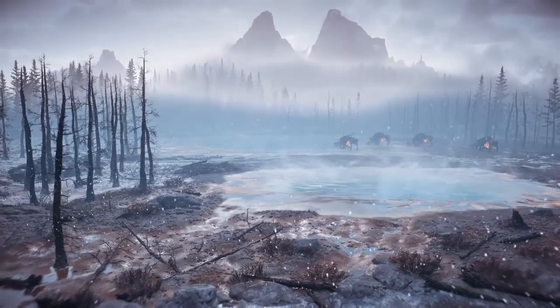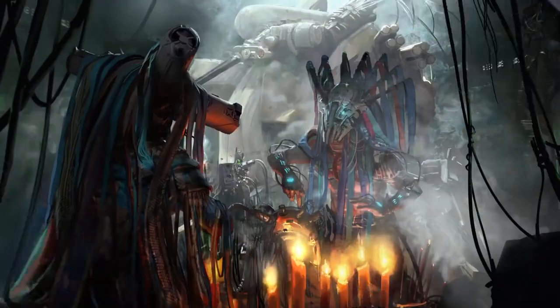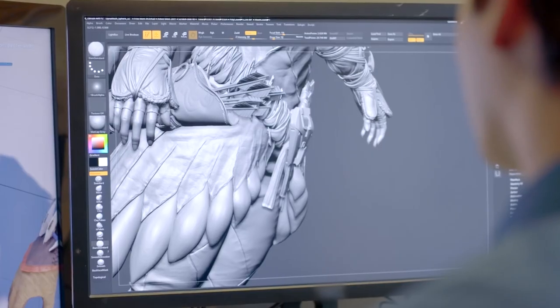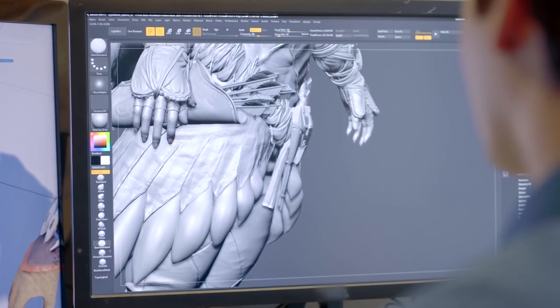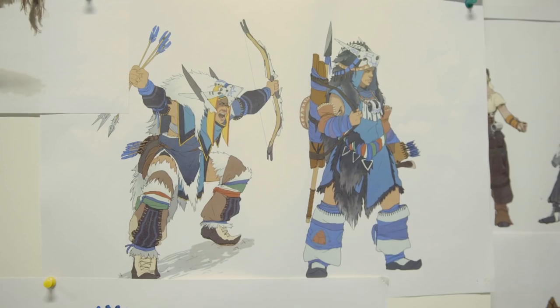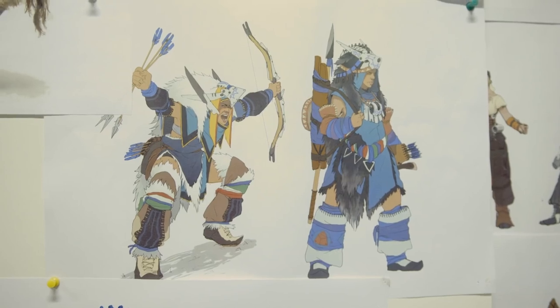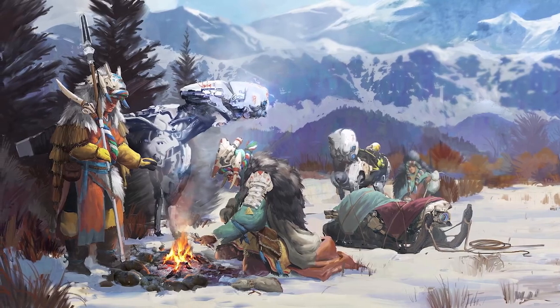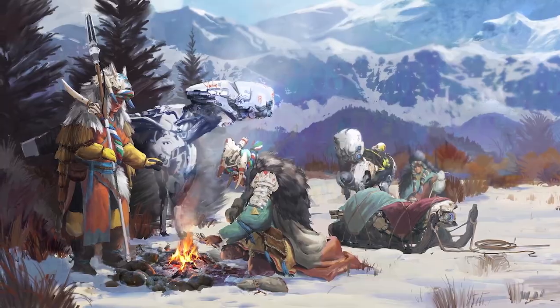The art and concept team had a huge role in developing the Banuk, having done a lot of the work in terms of how the Banuk would fit into the environment.